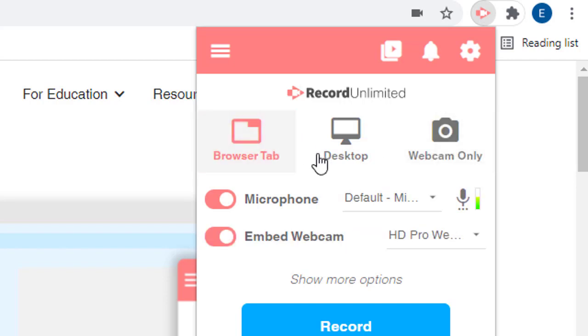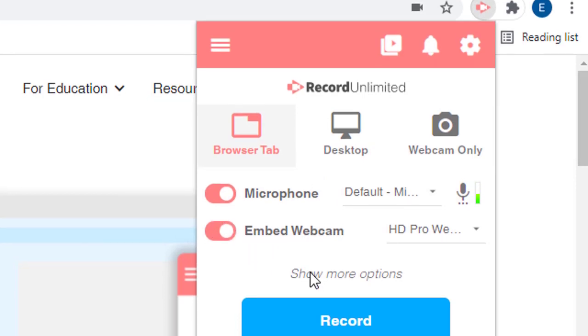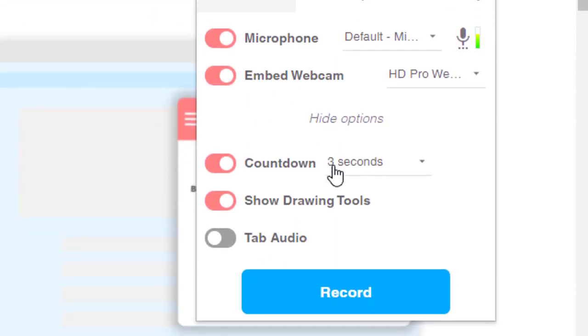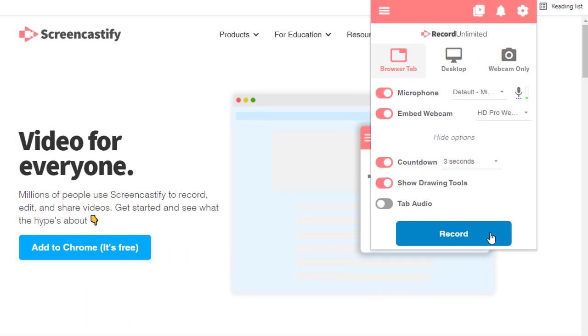We can also make other choices such as which microphone to use, whether we want to embed our webcam, and if we want to turn on the drawing tools. When we're ready, we can just click the record button to start.